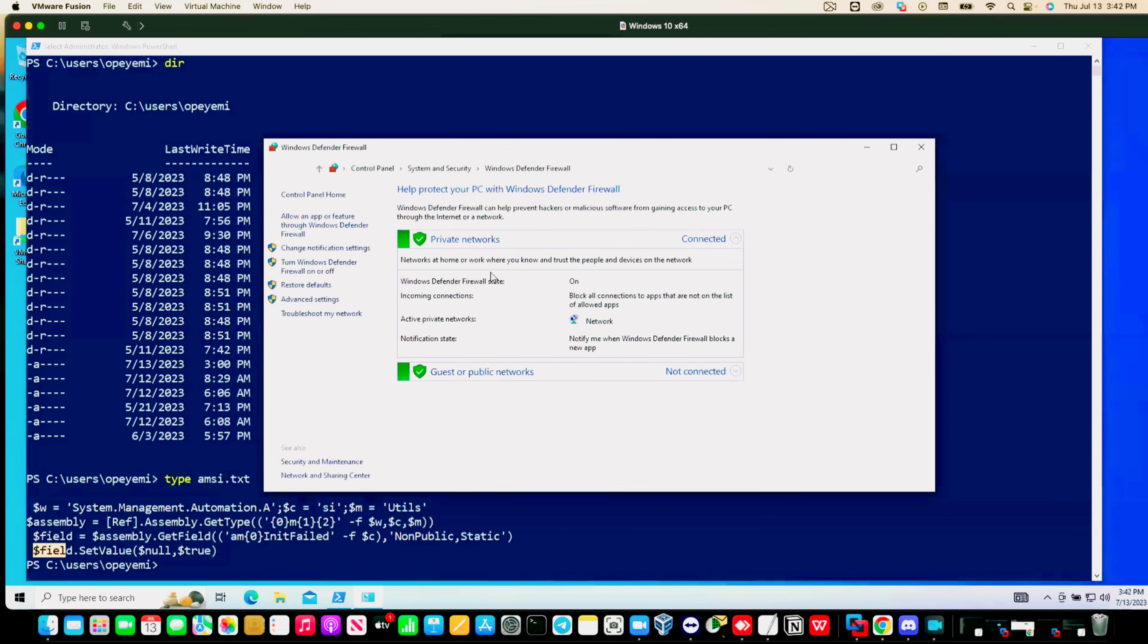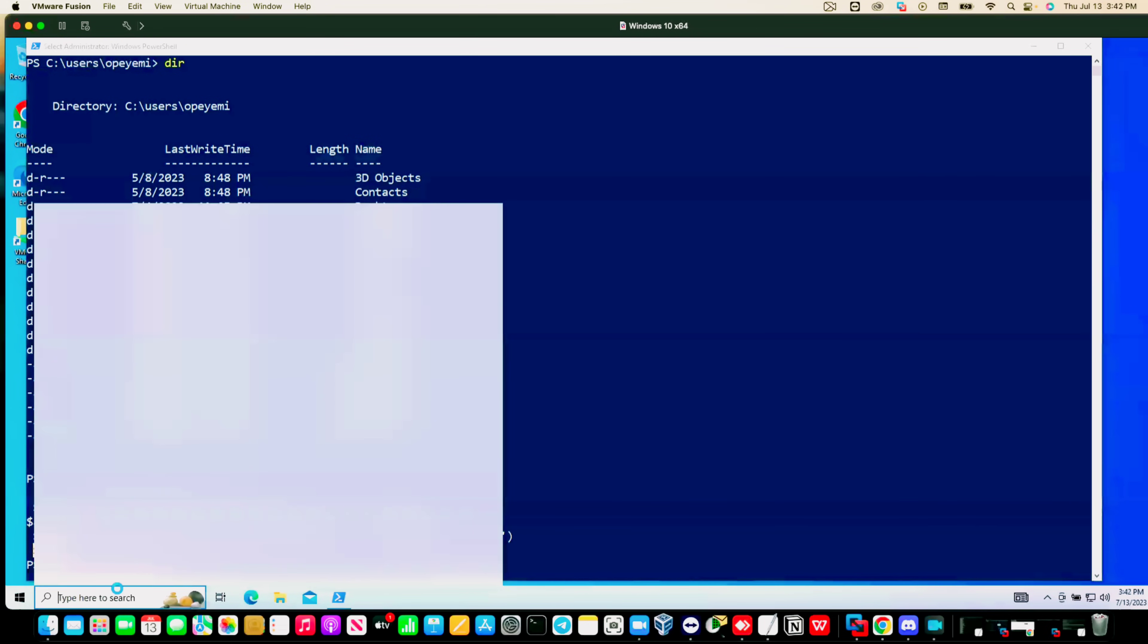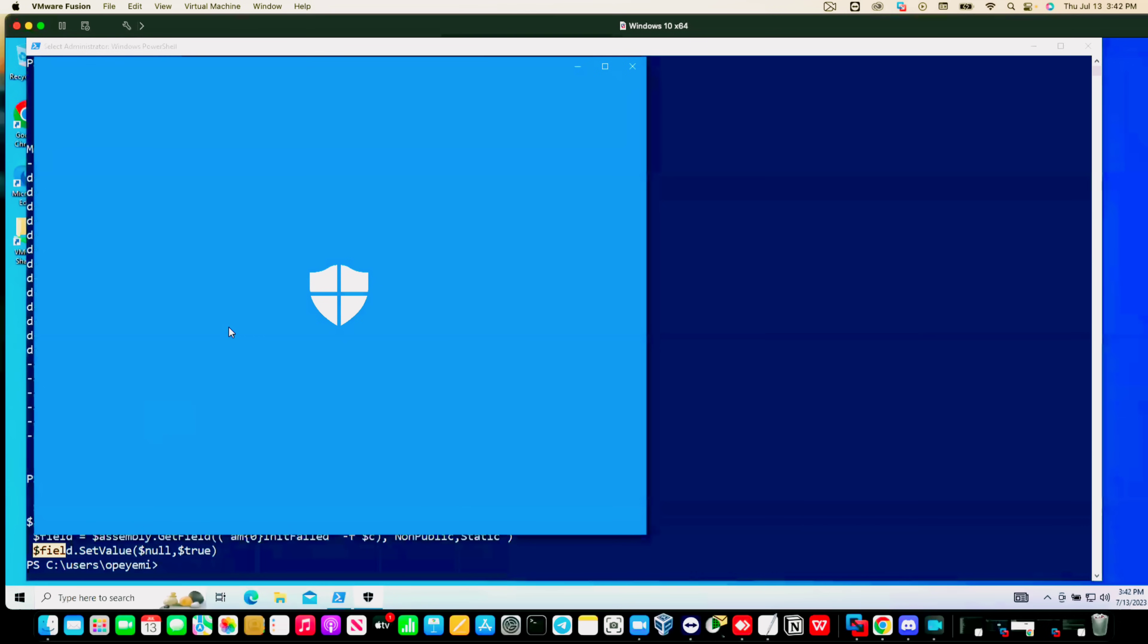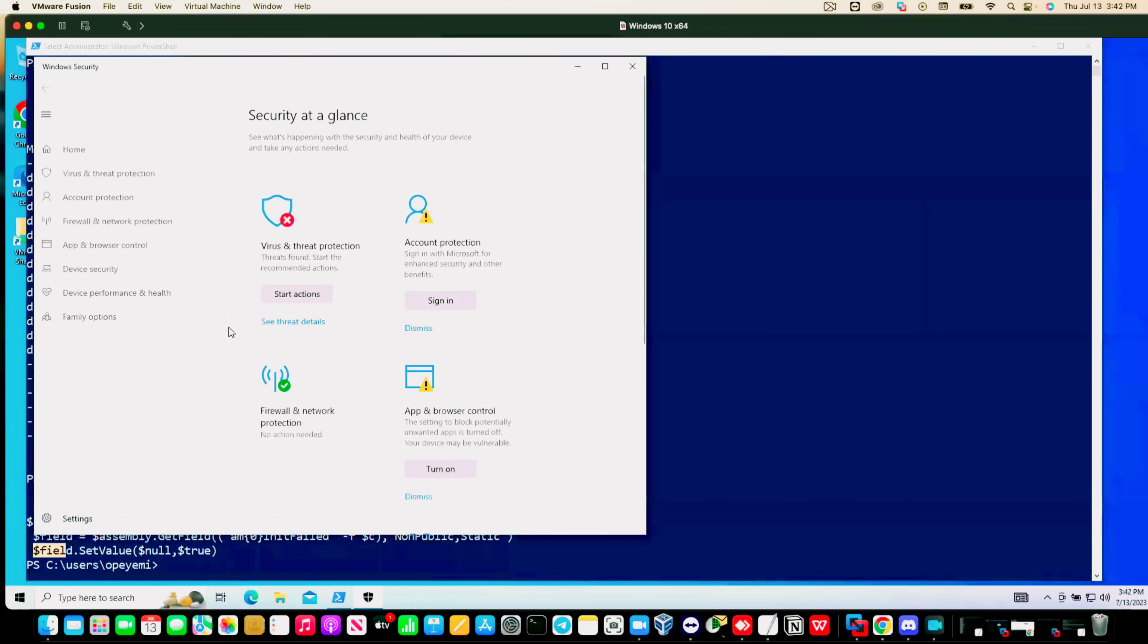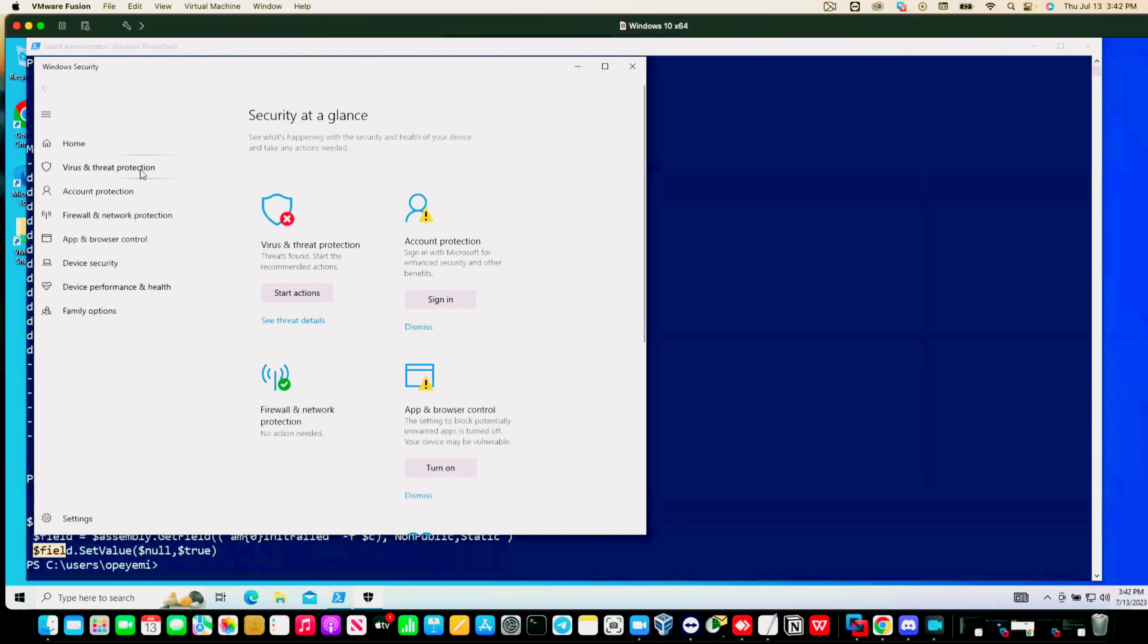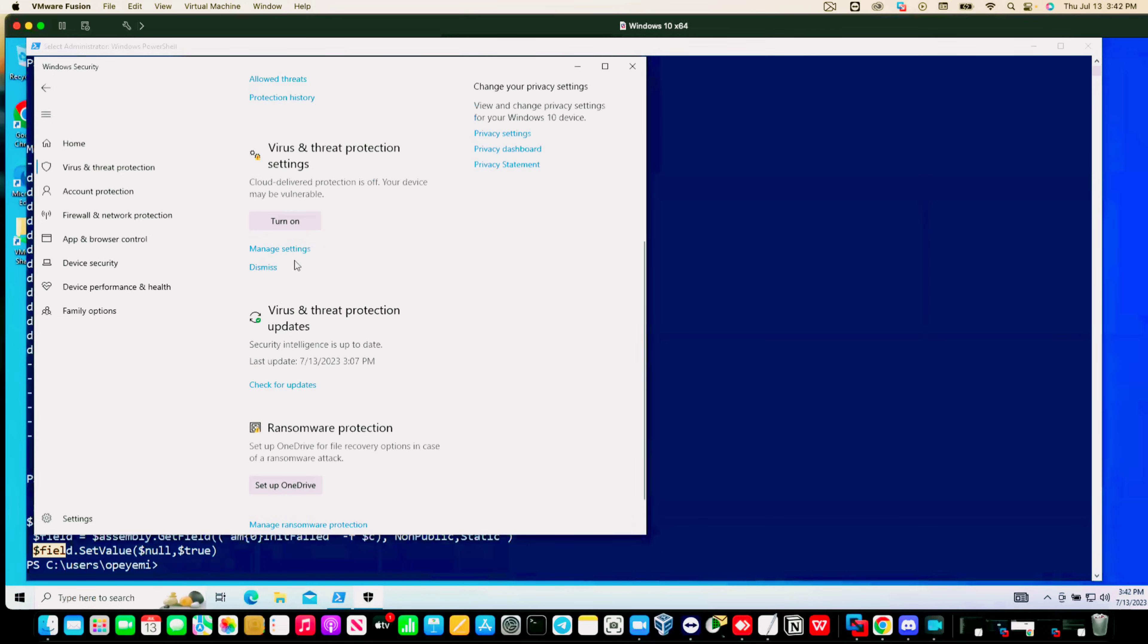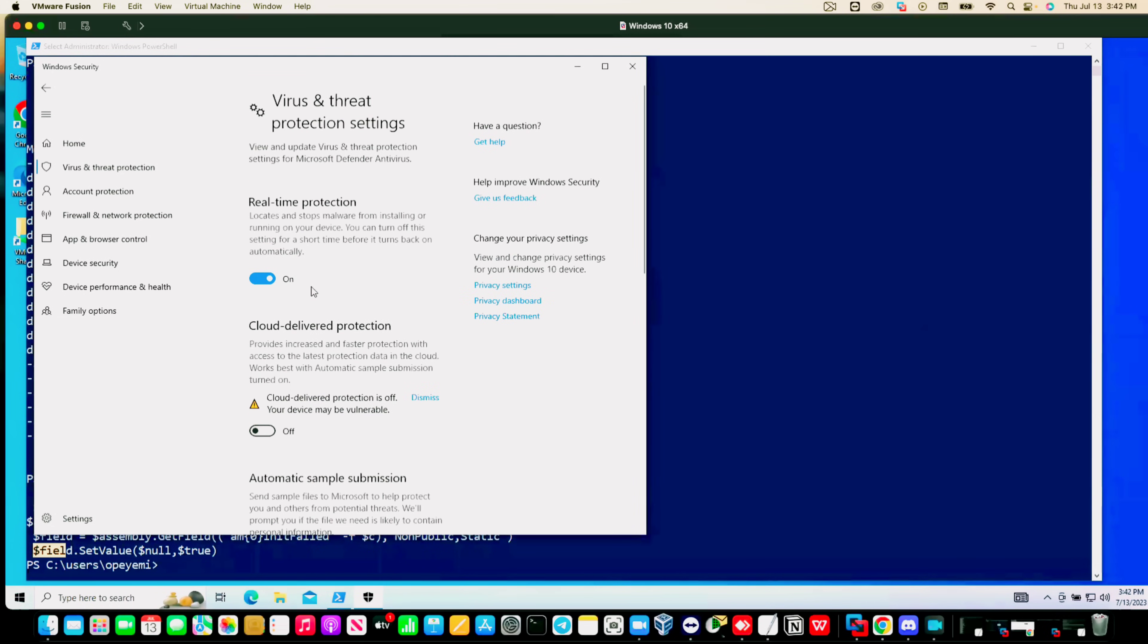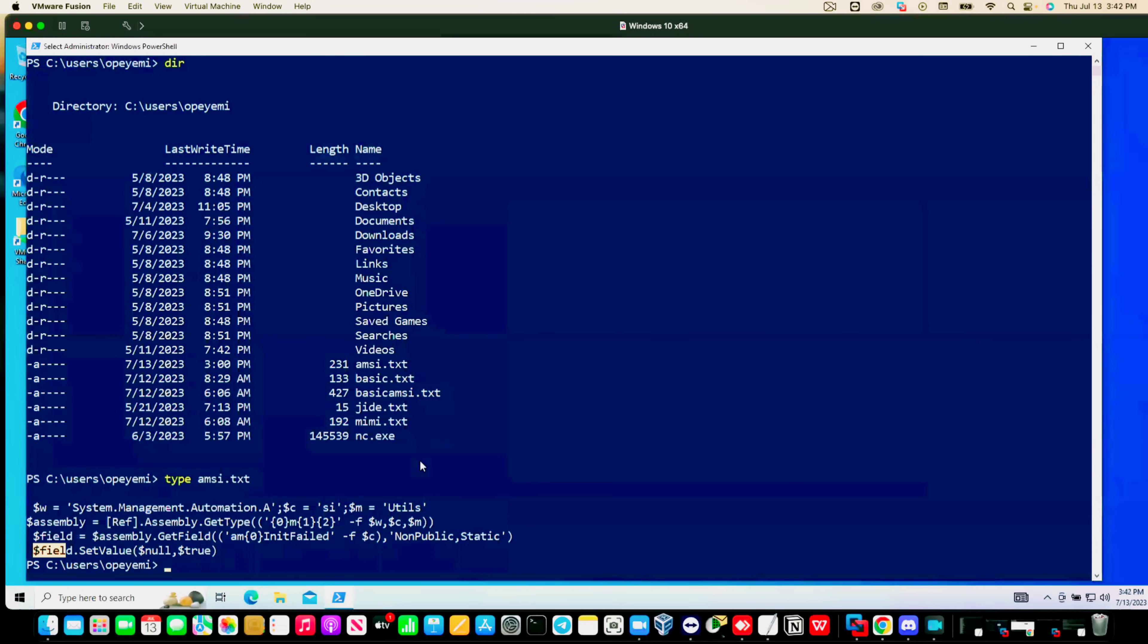You can see we have Windows Defender Firewall state on. Let's check the tamper protection. You can see tamper protection is on as well.